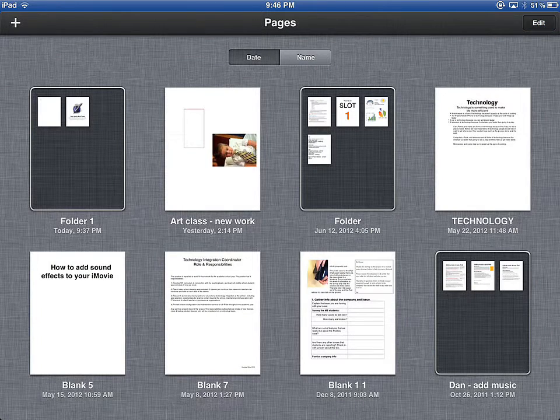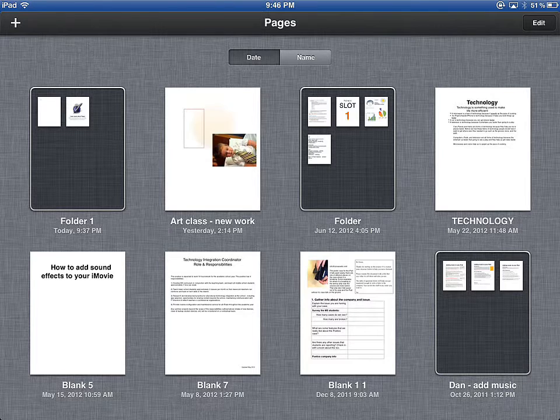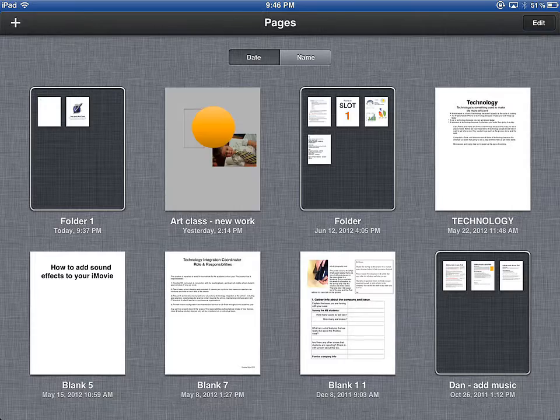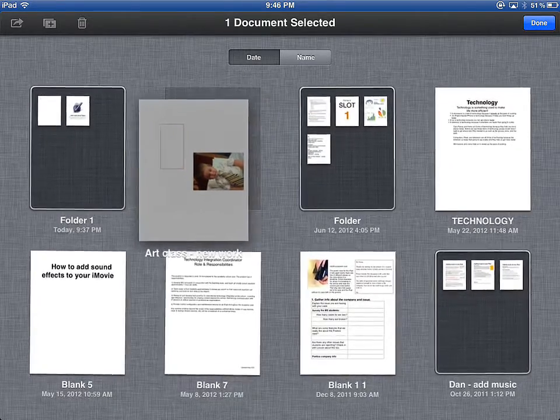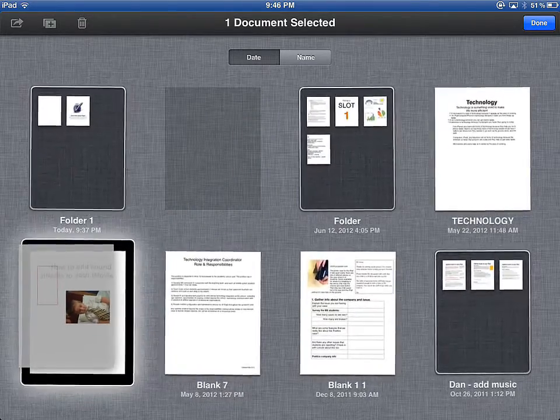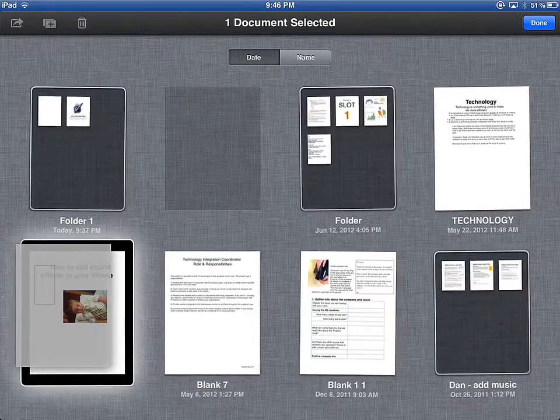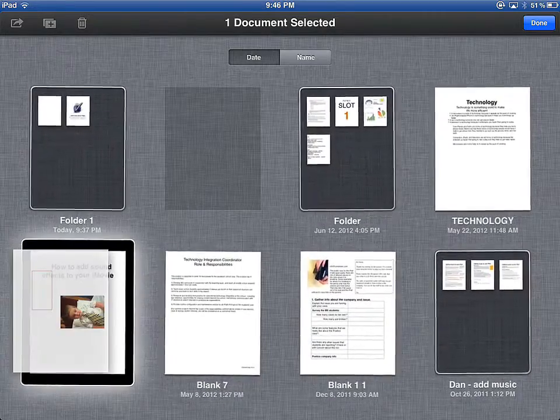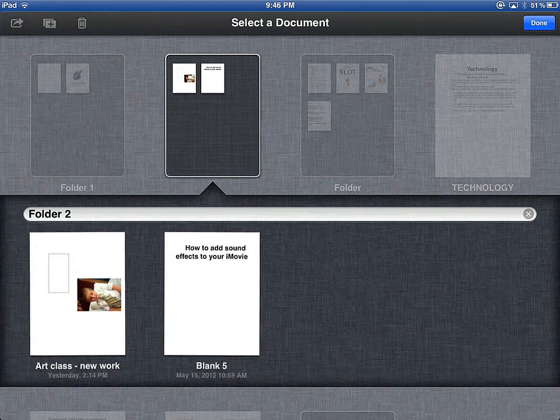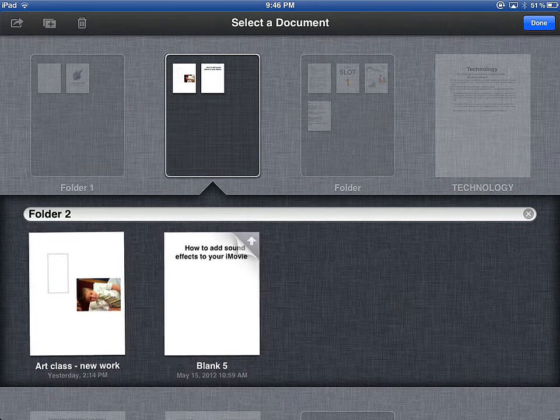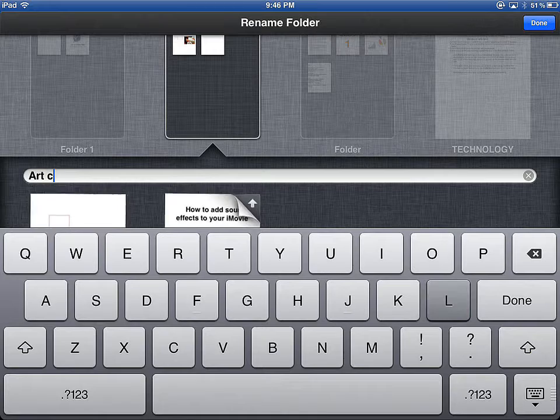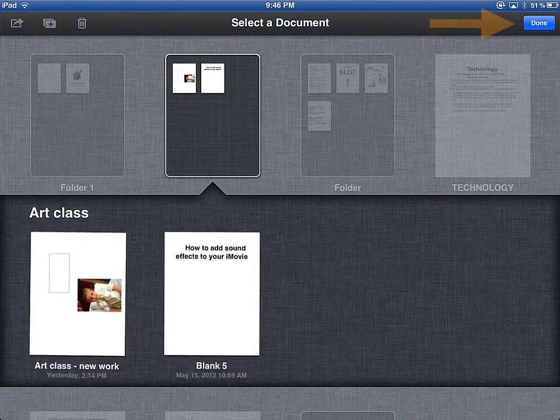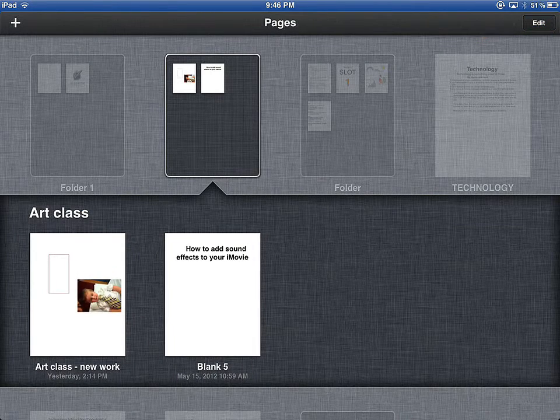Documents can also be organized into folders or collections. To do so, hold down on a document until they start to wiggle. Then pull that document over another, and you will see a black border appear. Dropping the document creates a new folder, and you are invited to rename that folder. To cease the jiggling documents, hit Done in the top right corner.